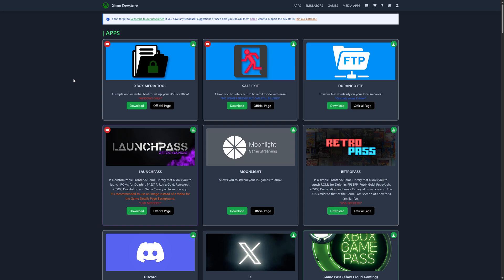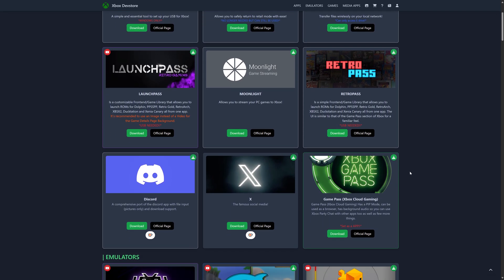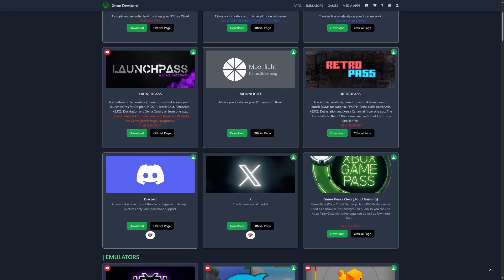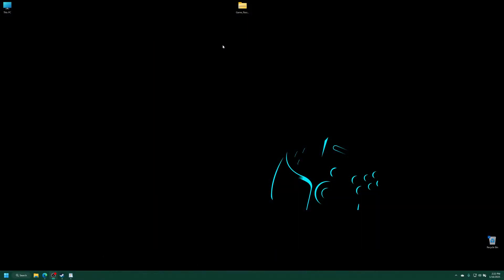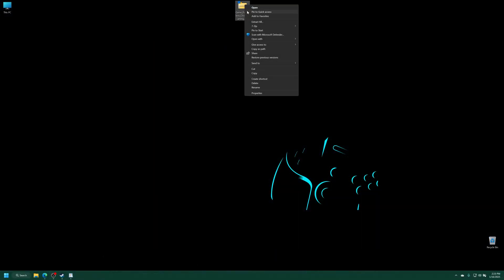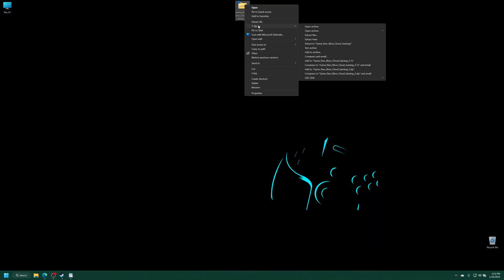So heading to the Xbox dev store link will be in the description below. Just scroll down here until you get to the Xbox Game Pass cloud gaming app here. And we're just going to click on download. And with that downloaded, let's get it extracted. So it's just in zip format. So you should be able to use just about anything.